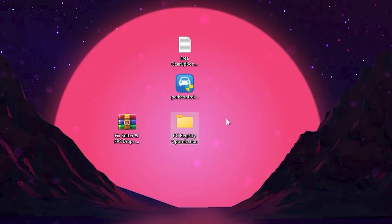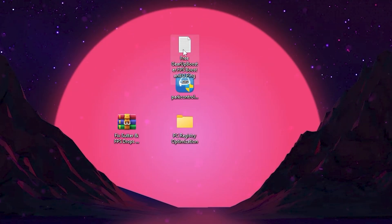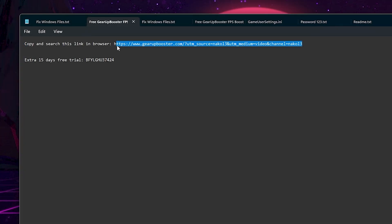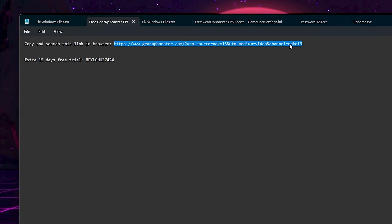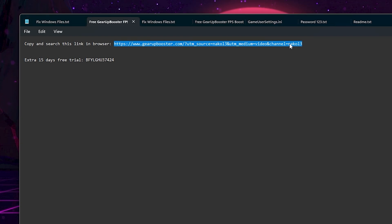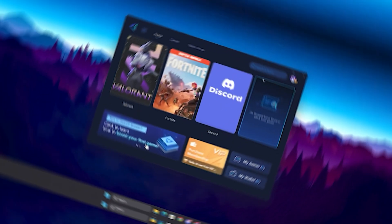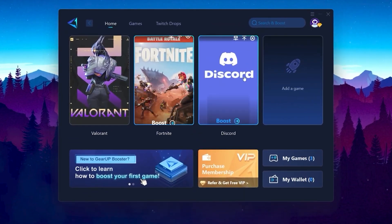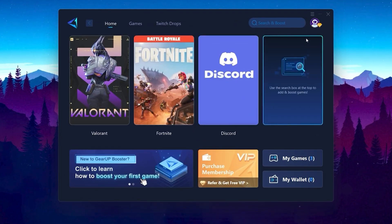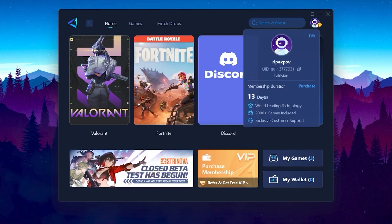For the next step, open the TXT file in the GearUp Booster folder, copy the link, open any browser and search it there, then download GearUp Booster on your PC. This will help you boost your FPS, reduce input delay, and reduce your network ping. After installation, you will find this kind of interface for GearUp Booster. You can log in with your email, Google ID, or Facebook ID.